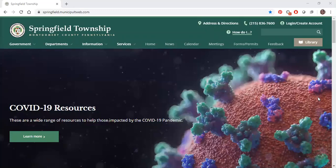Welcome to the new Springfield Township website. We can still be found at springfieldmontco.org. This is our first video on how to use the new website.